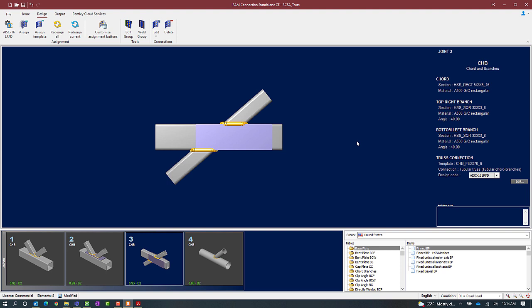Now at this point I'm going to go ahead and save my model and this concludes my process for assigning a tubular connection to an X style joint in RAM Connection Standalone.